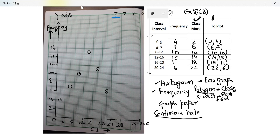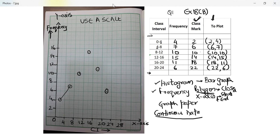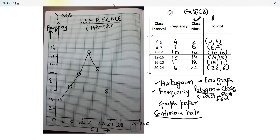I've plotted these points and now I'll join them. Please note this software does not allow me to use a scale, but since this is a frequency polygon — a closed shape — using a scale is mandatory. I will note here: use a scale. I am using freehand because the software doesn't have that facility, but you must use a scale. This is mandatory — I can't say it enough. If you use freehand like I'm doing, you get zero marks. Use a scale to join these points.